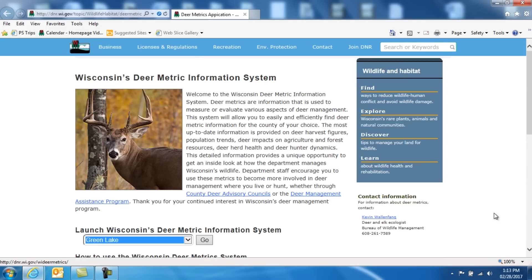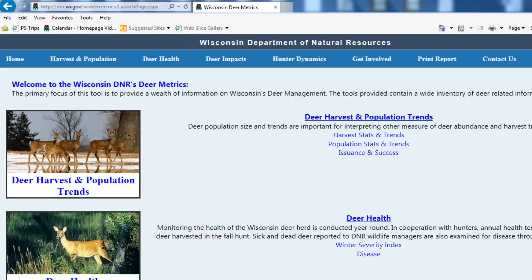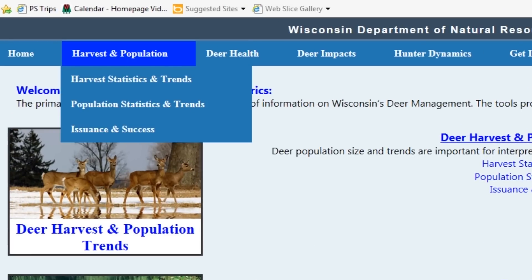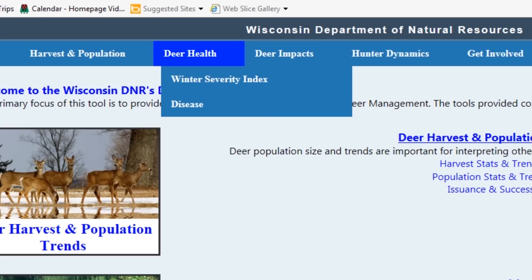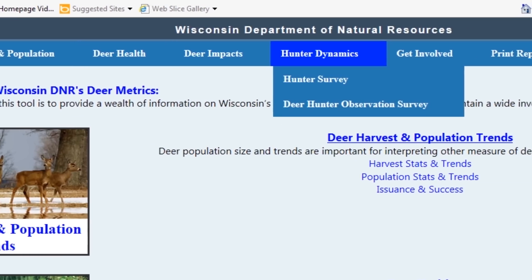We'll start out by picking Green Lake County, which will bring you to the main page of the metrics. You'll notice that there are basically four main headings: Harvest and Population, Deer Herd Health, Deer Impacts, and Hunter Dynamics.